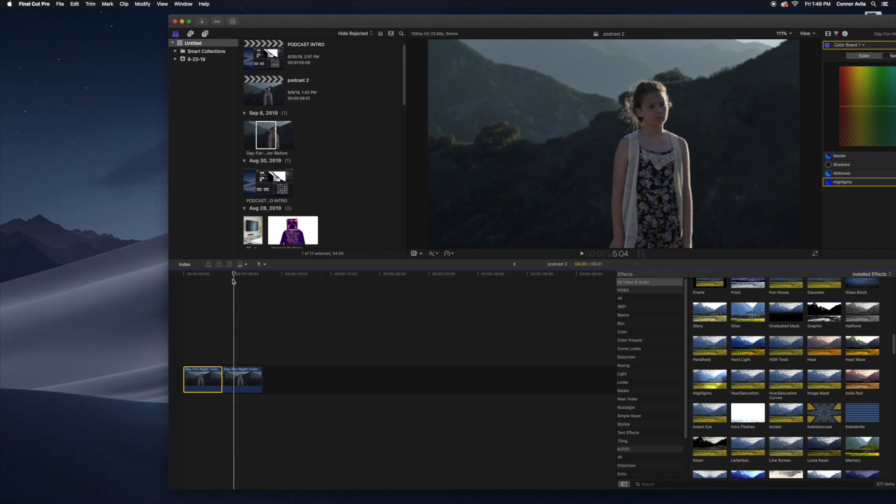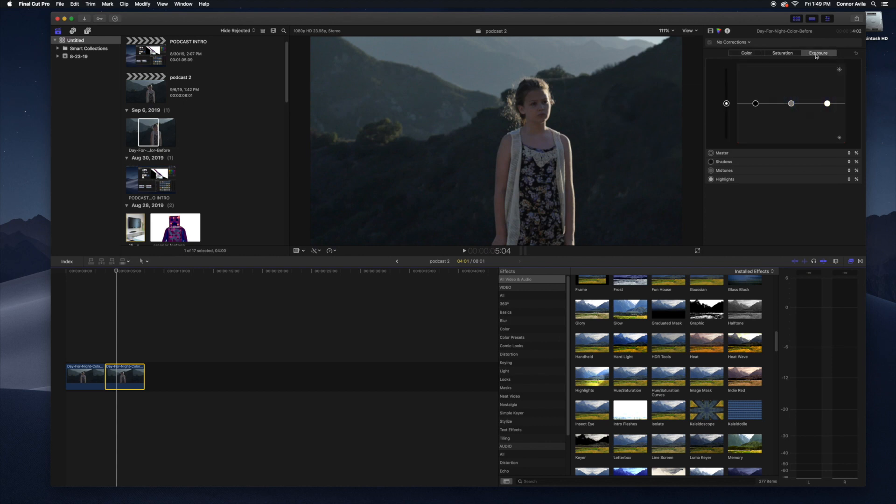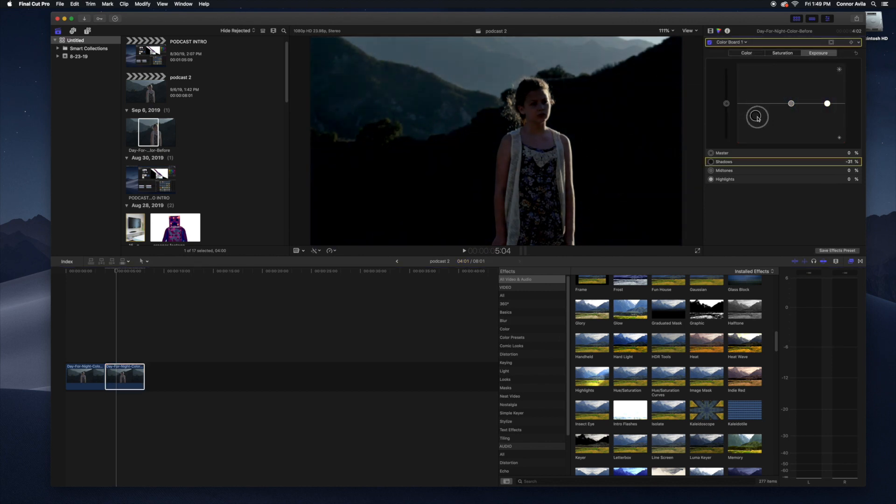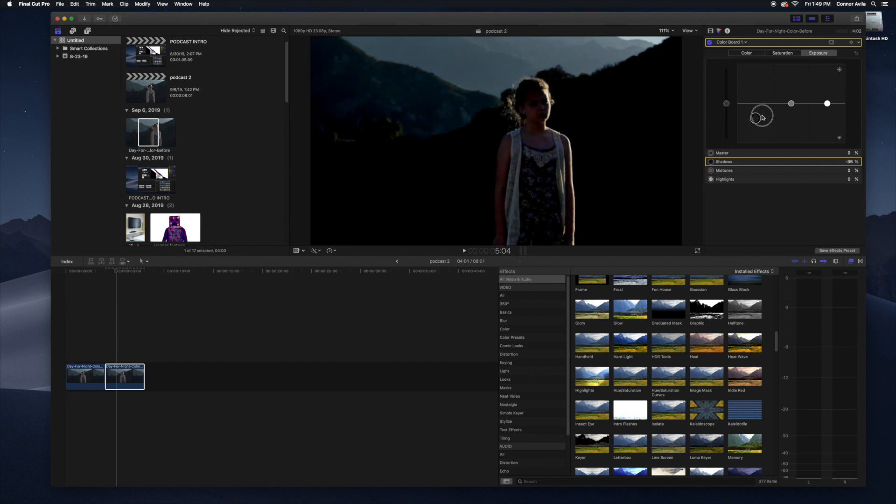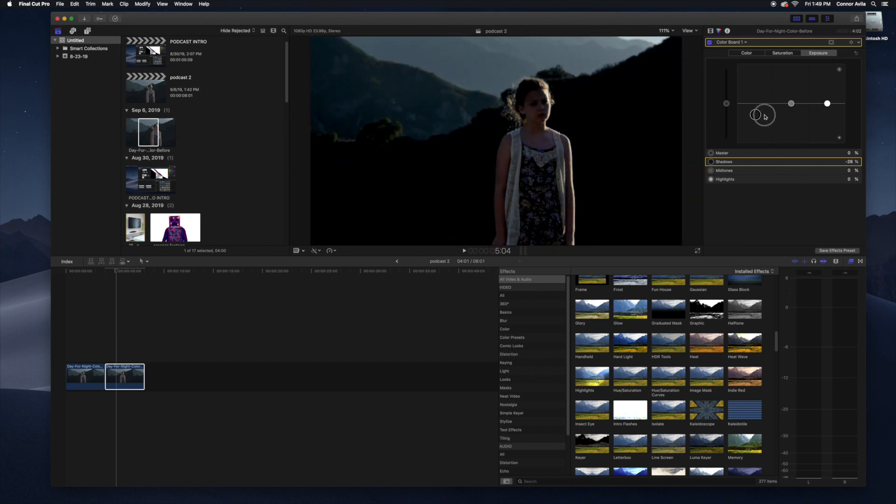So what you want to do, click on your clip. You're going to go over to exposure. Just turn this bad boy as low as you think it is. That's probably too low. That's probably too high. So just find a good balance.